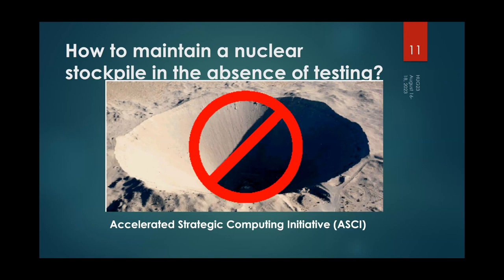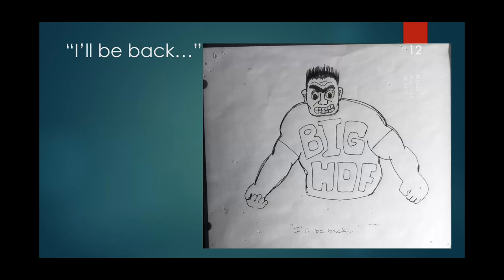One thing Mark didn't mention was a meeting at Los Alamos. One of the folks, John Ambrosiano, was sitting across the table from me scribbling on a piece of paper while we were discussing what the name of the new format should be — should we call it Big HDF or something else? He scribbled something and passed it across the table: a wonderful picture with the caption 'I'll be back.' One of my favorite pictures from that era.